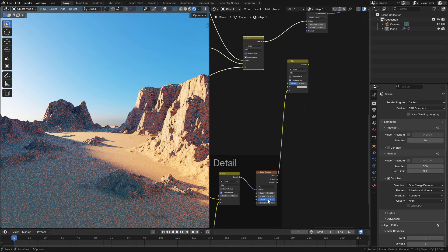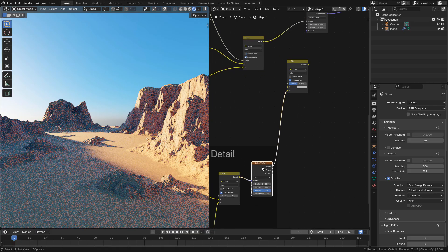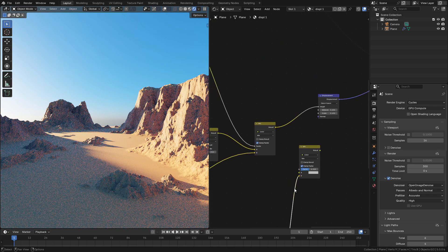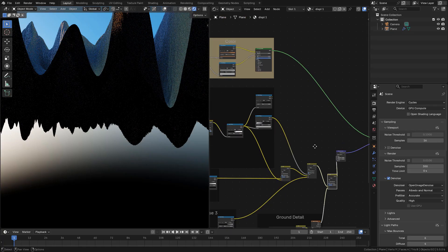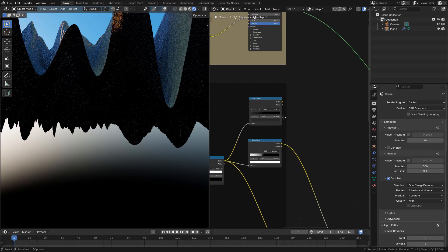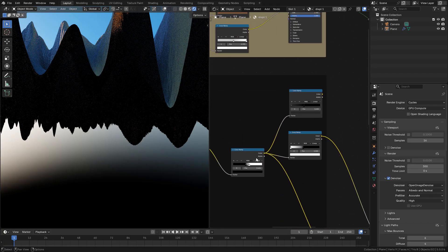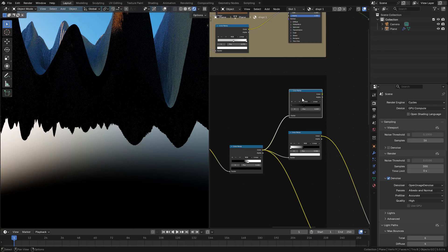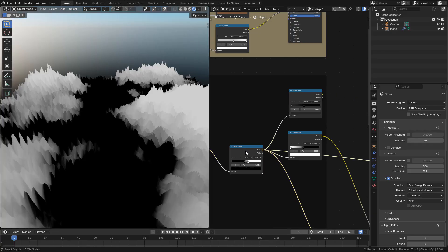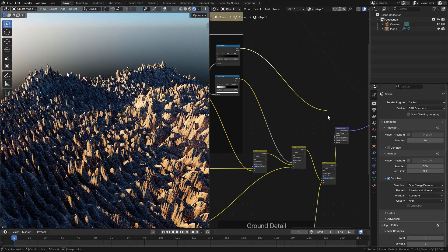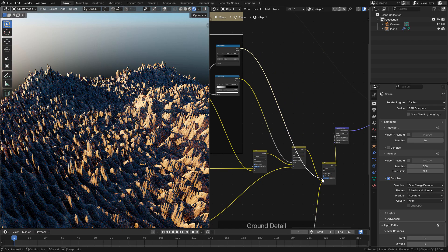Now for the ground I used a Gabor texture combined with a mix color. But I need a mask to separate the mountains and the ground. To do that I used the first color ramp, then inverted the colors with the color ramp. Now connect into factor in mix color.